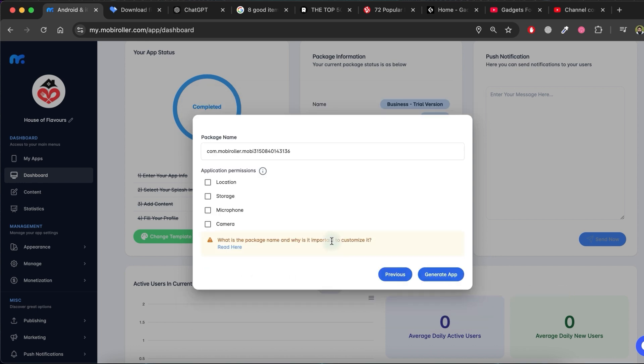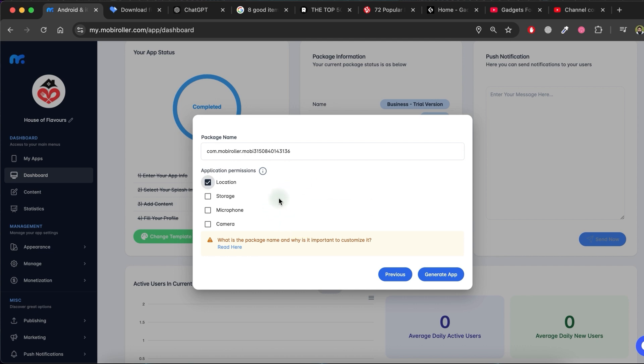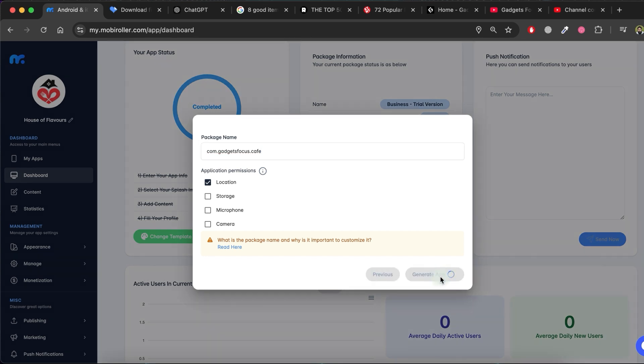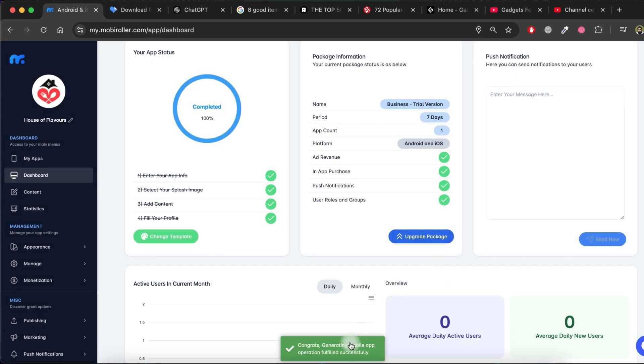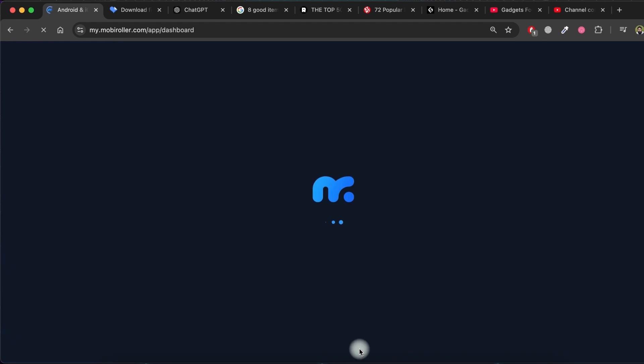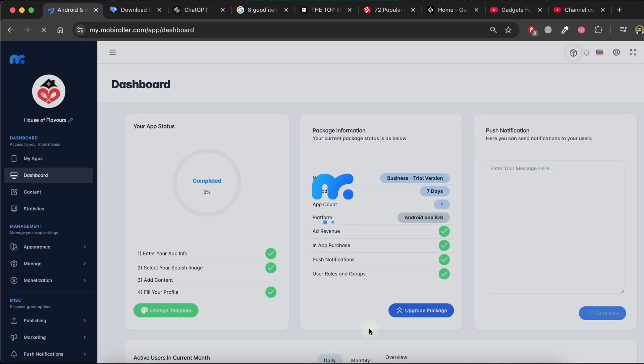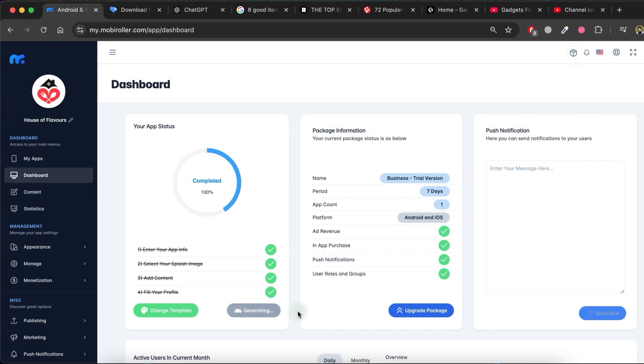If you want to include certain permissions in your app, check the boxes for the required permissions. You can change the package name from here. Now, click on the Generate app button to start generating the app. This process will take some time, so please wait. You will be informed via email when your final application APK is ready.